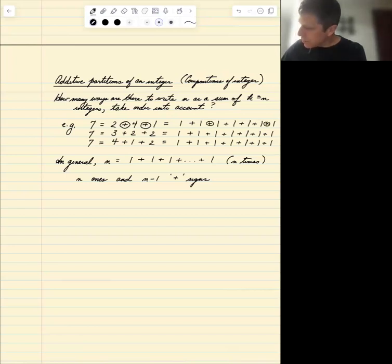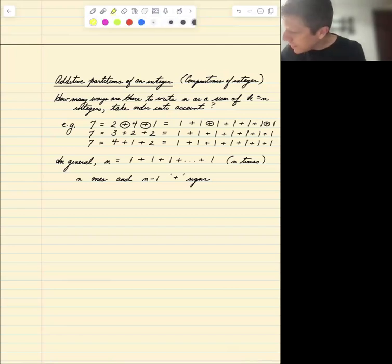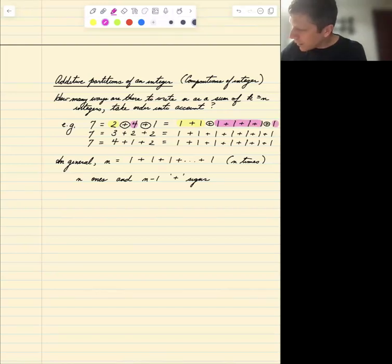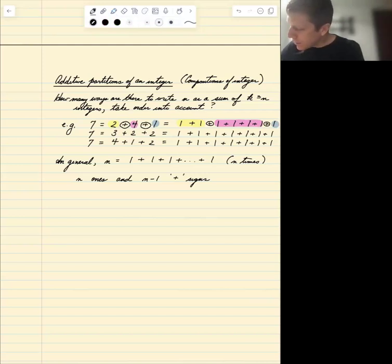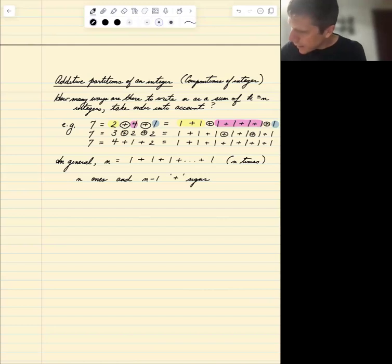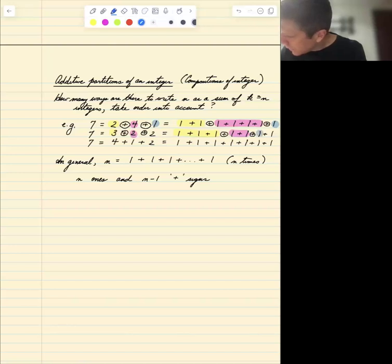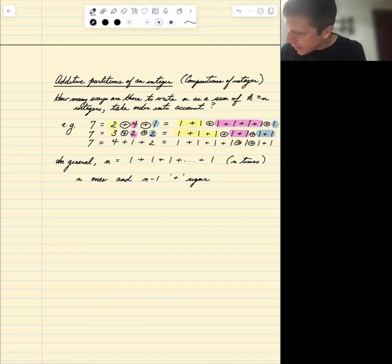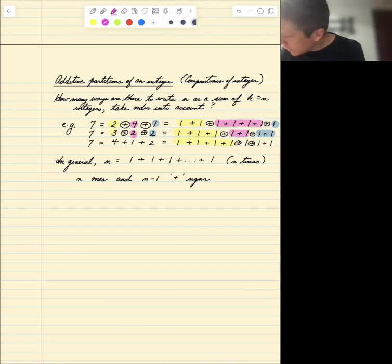If I pick this plus sign and this one, the components become: 1 plus 1 which is 2, then 1 plus 1 plus 1 plus 1 which is 4, then 1 which is 1. Similarly, 3 plus 2 plus 2 uses two chosen plus signs giving groups of 3, 2, and 2. And 4 plus 1 plus 2 groups the first four 1s, then one 1, then the last two.